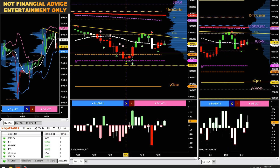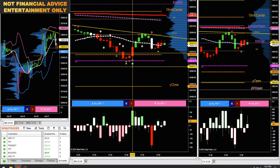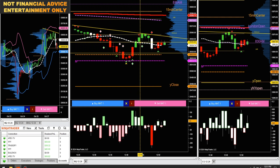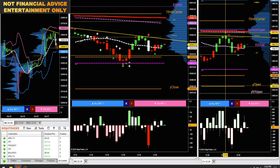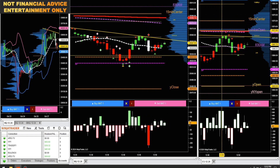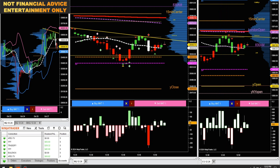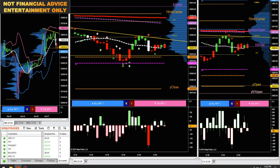Down here we had some delta divergence, had some delta waves forming. Then when we had that strong delta push, there was a nice little move up on the ES. We started getting delta waves to the downside. Up here we were getting pretty close to VWAP on the ES — a pretty big cluster of key levels up here. I like looking at the ES for confluence with the NQ, but I don't really trade the ES.